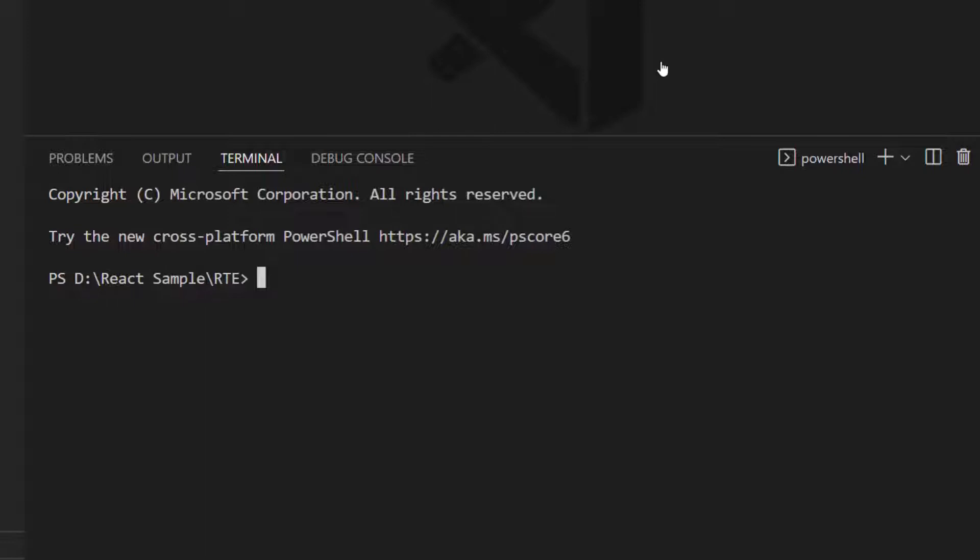Now let me create a new React project using the command create React App project name. I want to create a React App with TypeScript, so let me add hyphen hyphen template TypeScript to the existing command. I named my project ReactRTE.